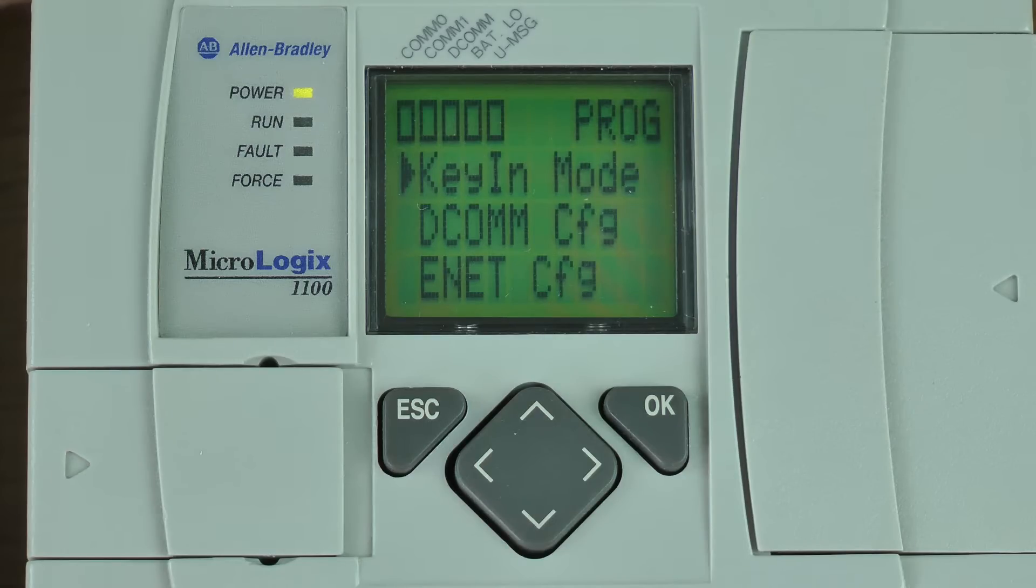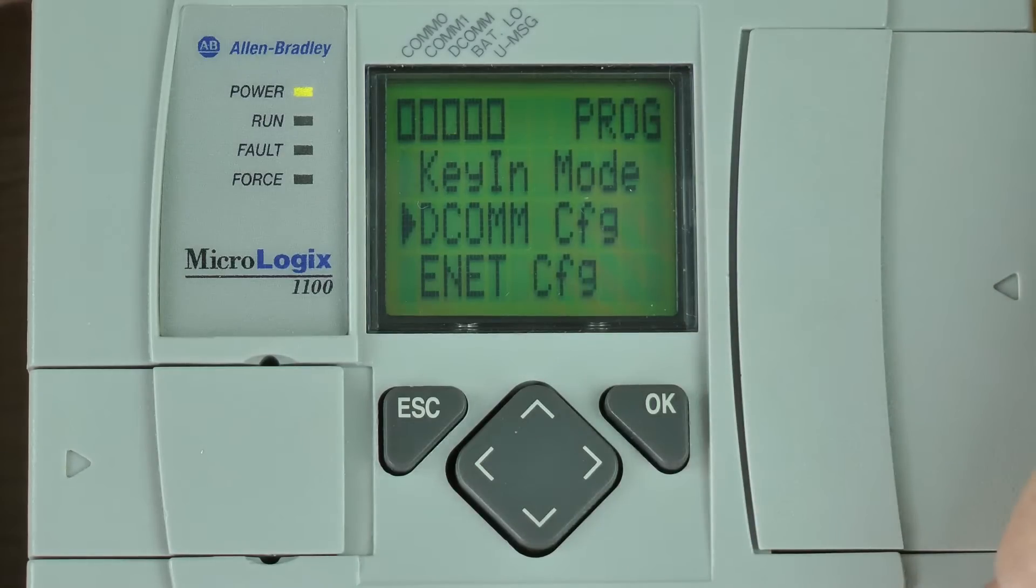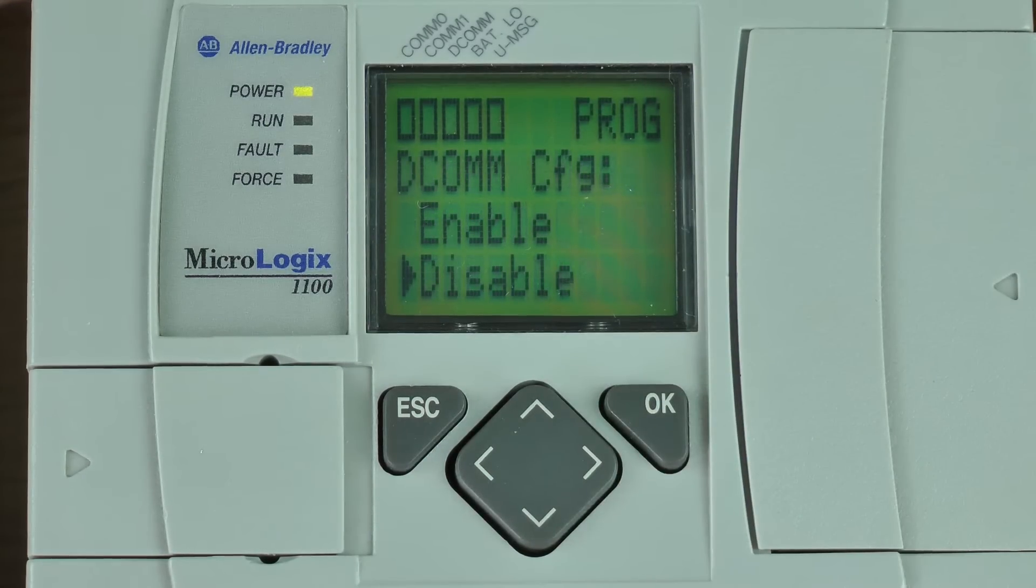Here at this menu, I need to hit the down arrow key once to select DCOM config and press the okay button.